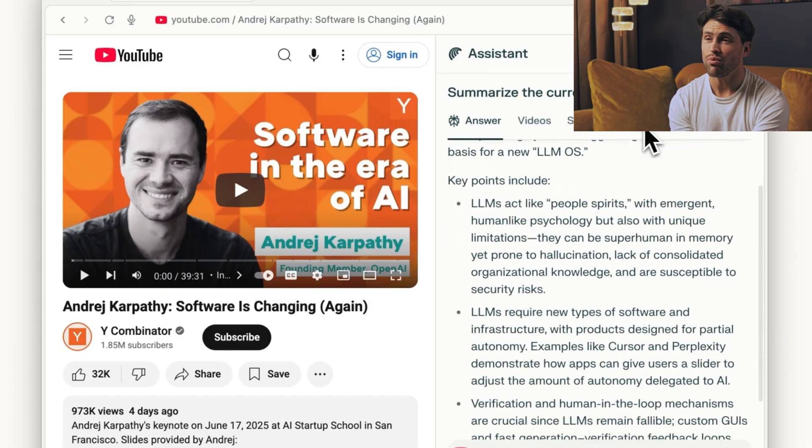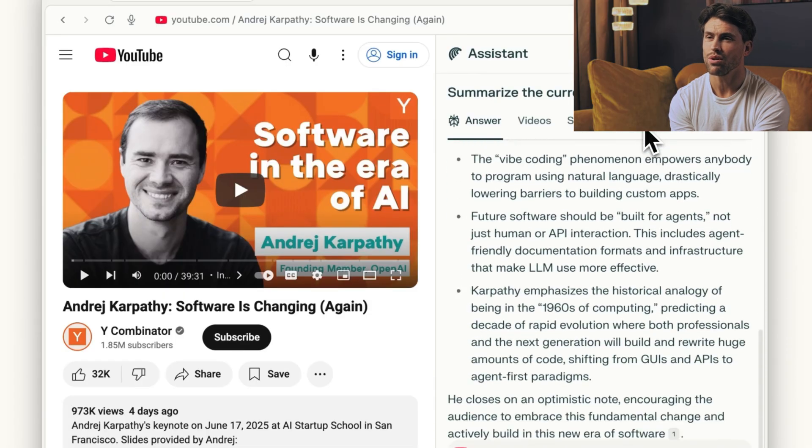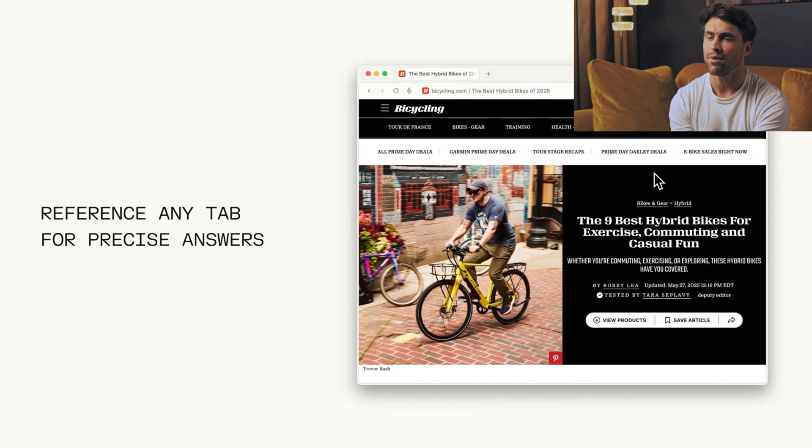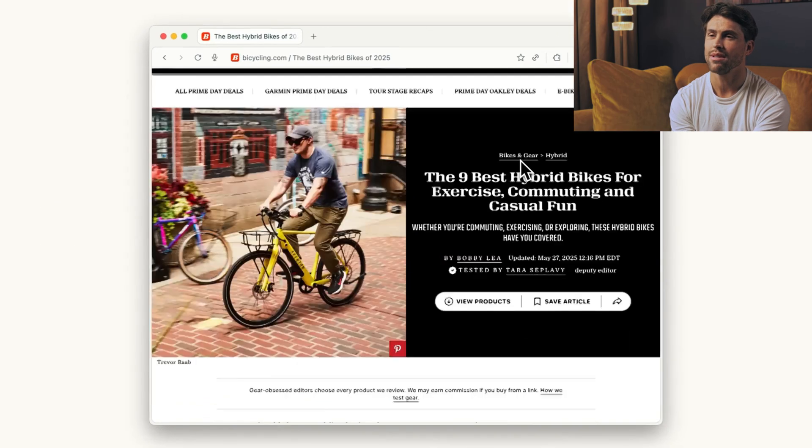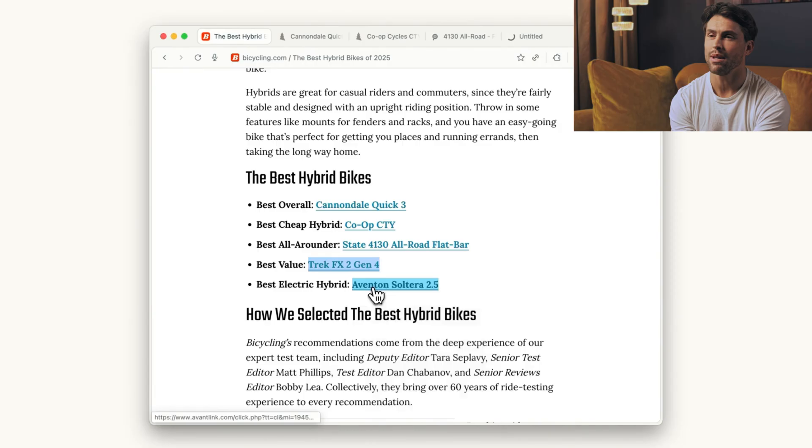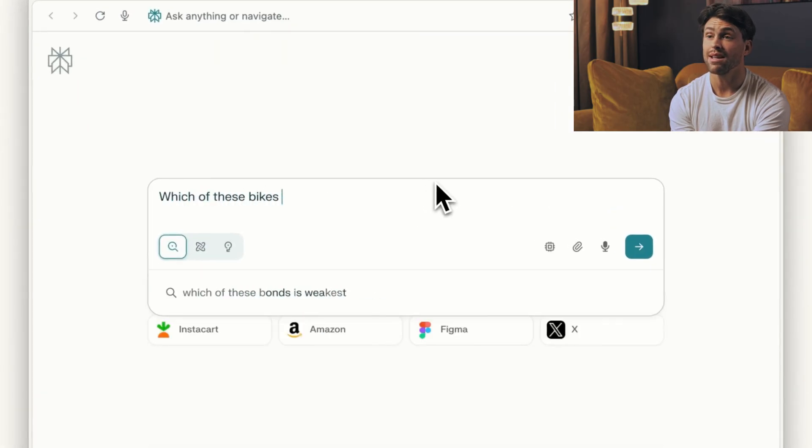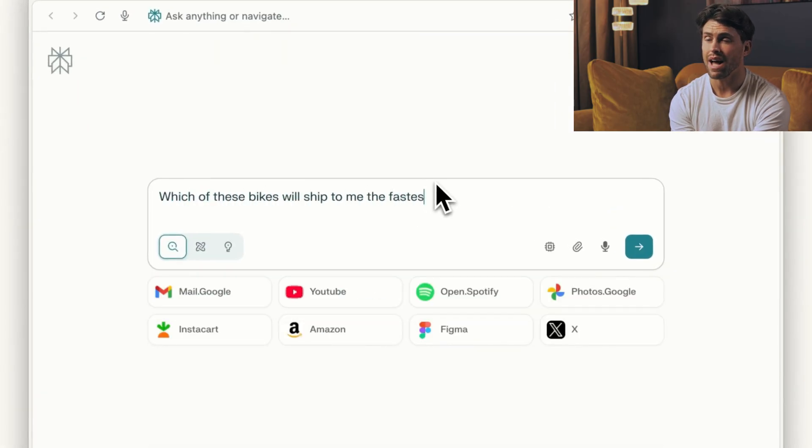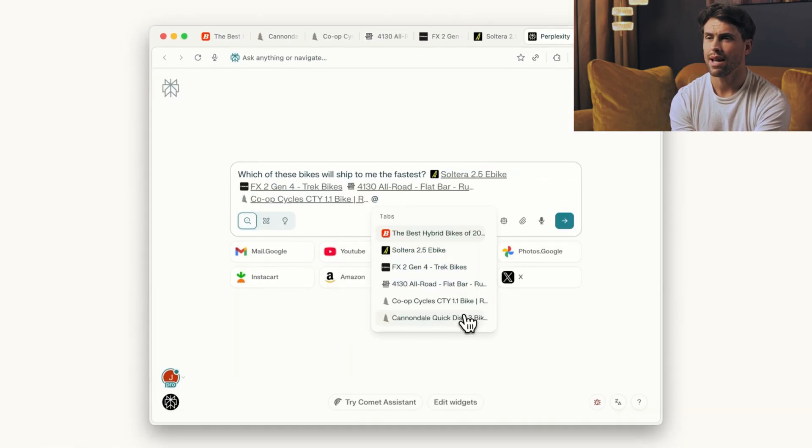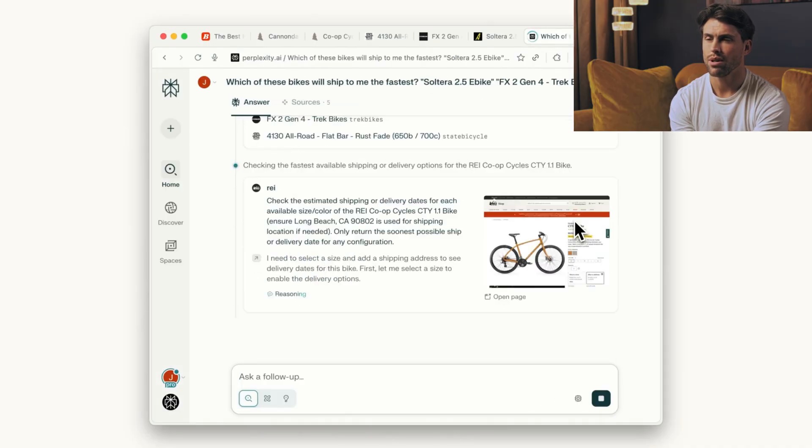Here's what makes this different. Traditional browsers are windows to websites. Even Chrome with all its AI features is still fundamentally about showing you pages. Comet uses something called agentic AI, which means it can think, act, and make decisions for you.